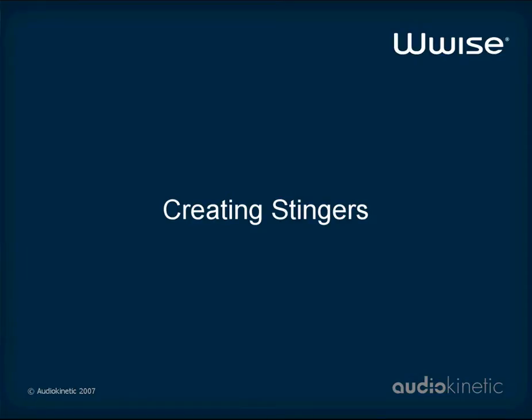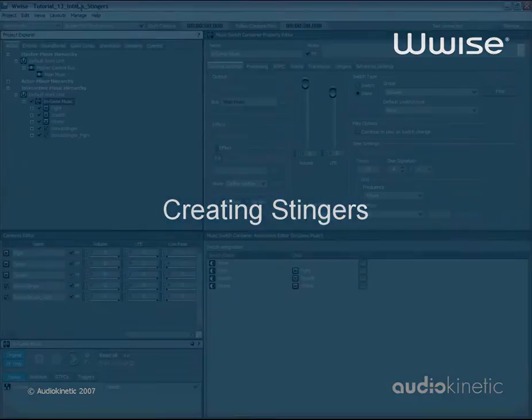In Wwise, you can do this with stingers and triggers. This third tutorial builds on the concepts introduced in the first two interactive music tutorials. If you haven't already done so, you may want to go back and watch them.